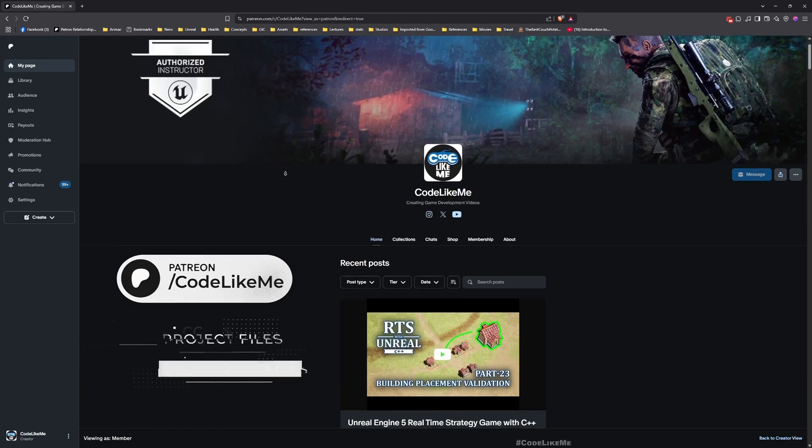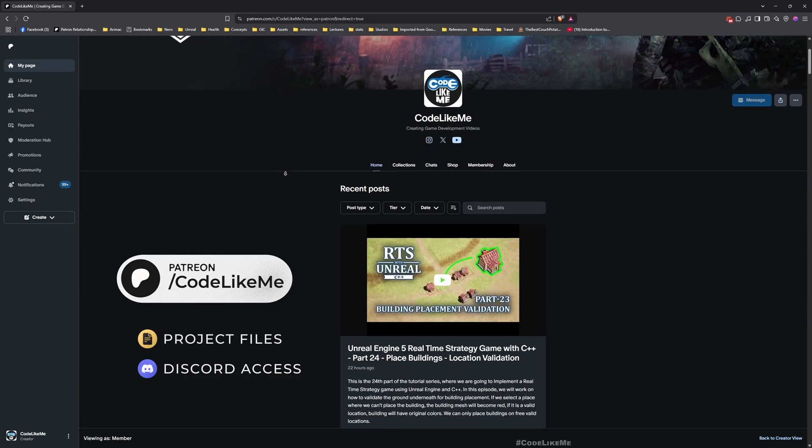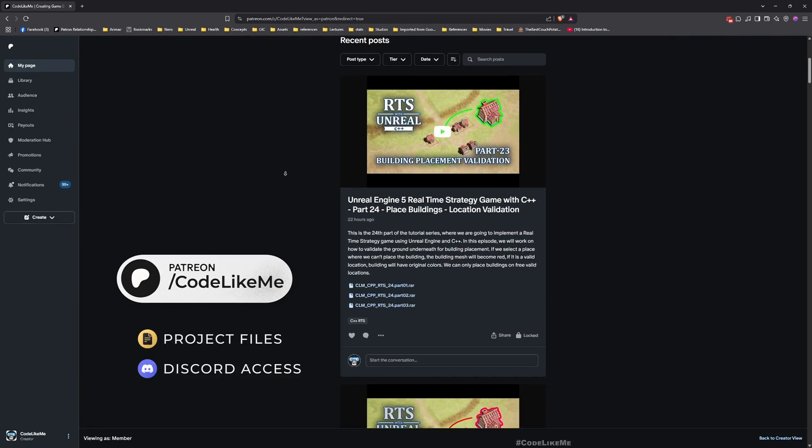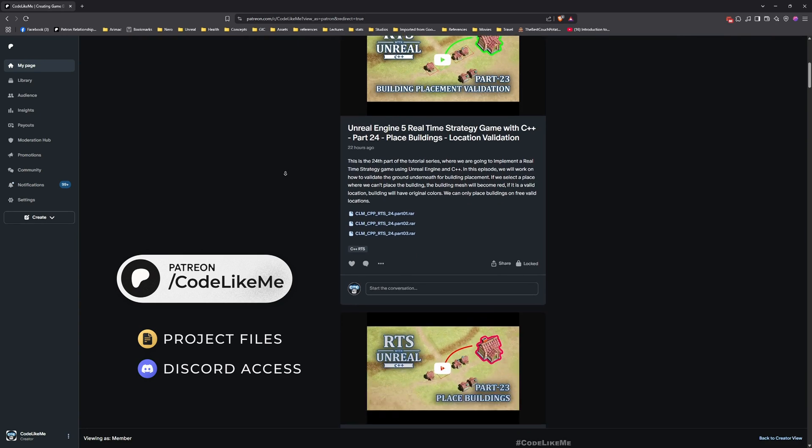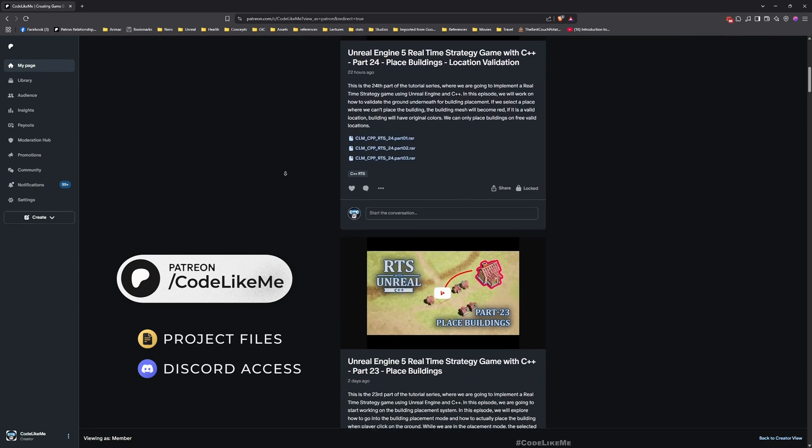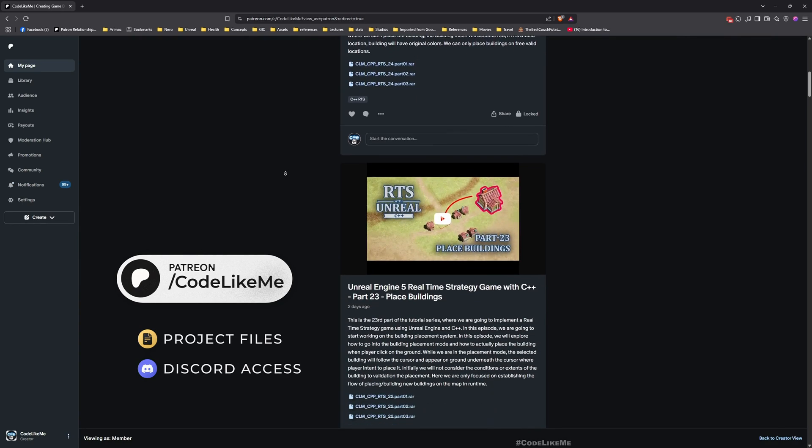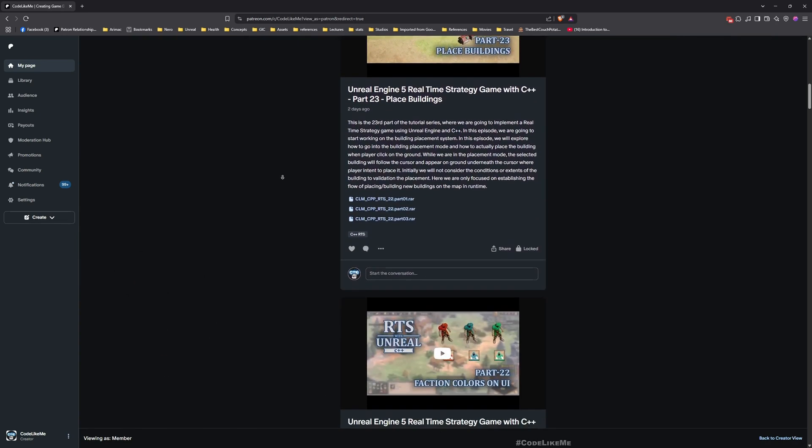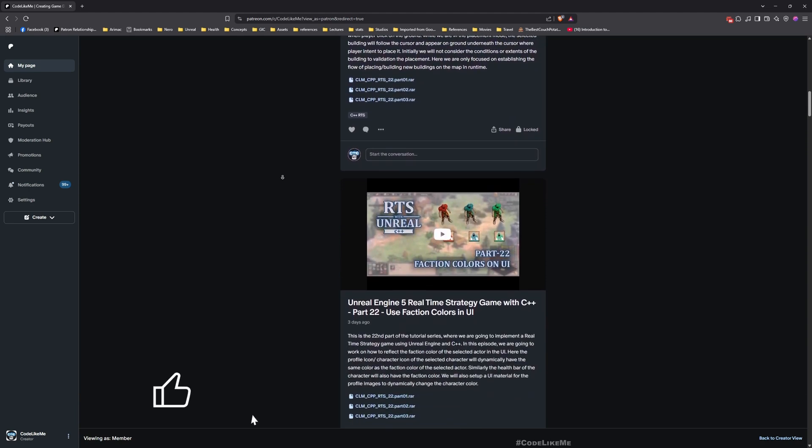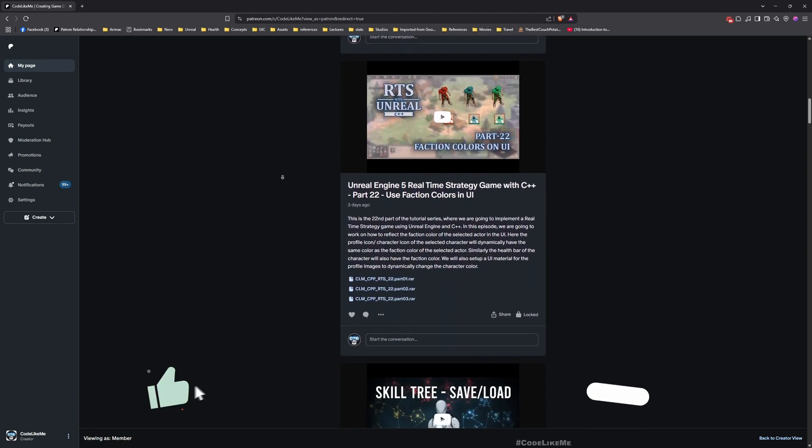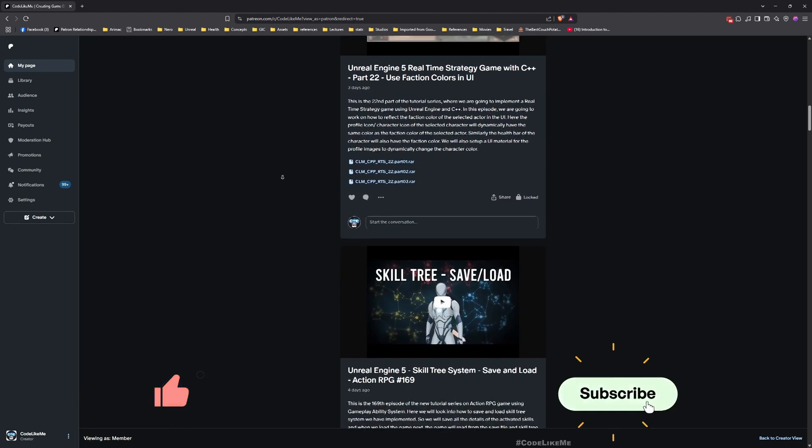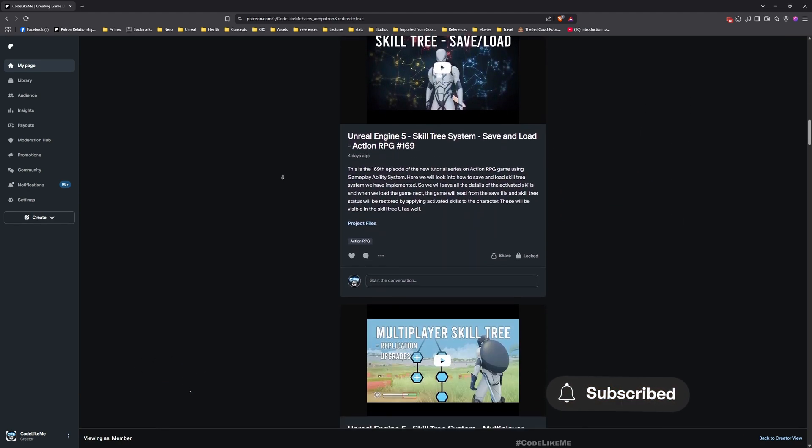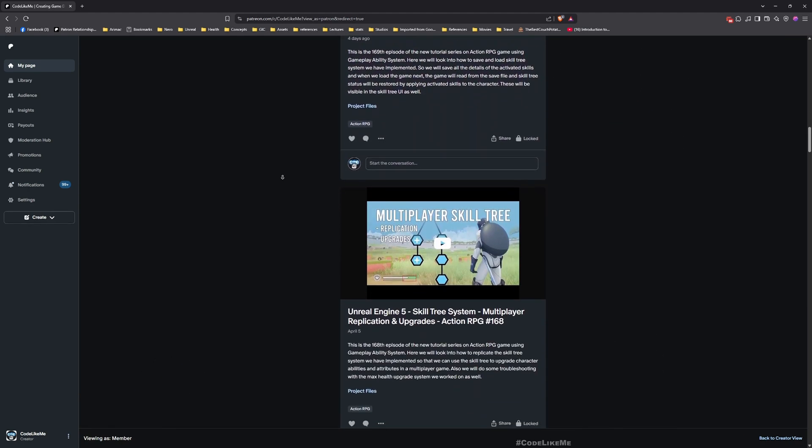Alright, so thanks for watching. As always, updated project files will be available for download on the Patreon page. Link would be in the description below. Let me know if you have any questions in the comments. See you in the next episode. Goodbye.